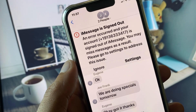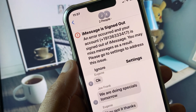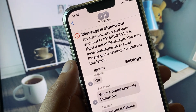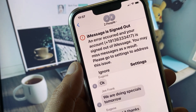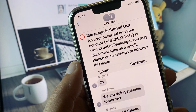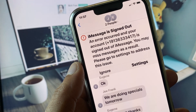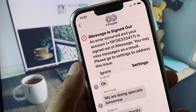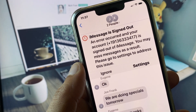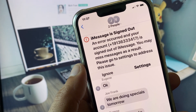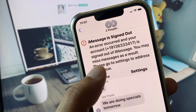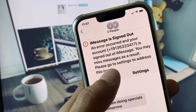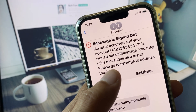Hi guys, welcome back to my YouTube channel. In this video I will show you how to fix the iMessage 'signed out' error — when an error occurred in your account and your number is signed out from iMessage.